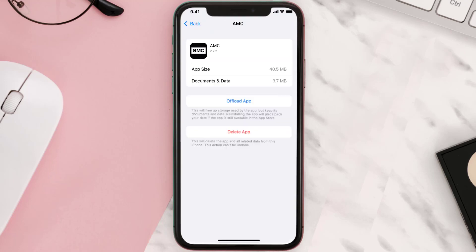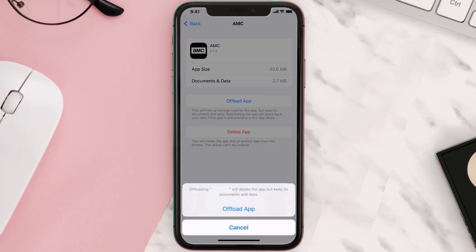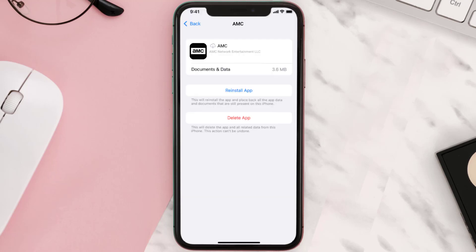Once you're on this screen, tap on Offload App and tap again to confirm. It'll take a bit for processing, and then a Reinstall button will show up — simply tap on it to reinstall the app.